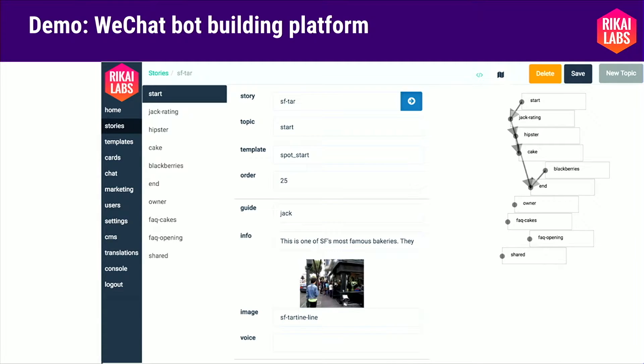The next thing I want to show briefly is our bot authoring platform — this is a lot of stuff to build. We have many writers and non-technical people authoring our WeChat bots, and after several iterations, we've built our own bot authoring platform. Let me show you how that works.